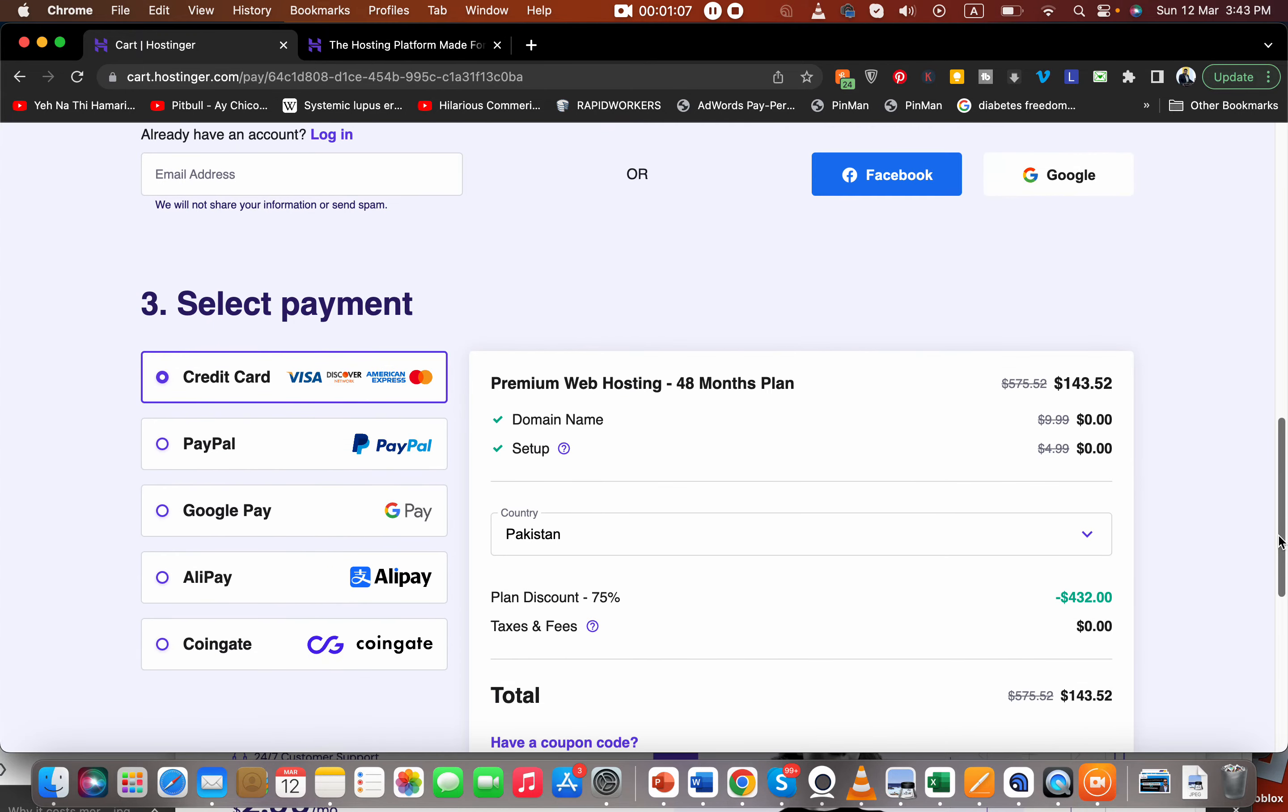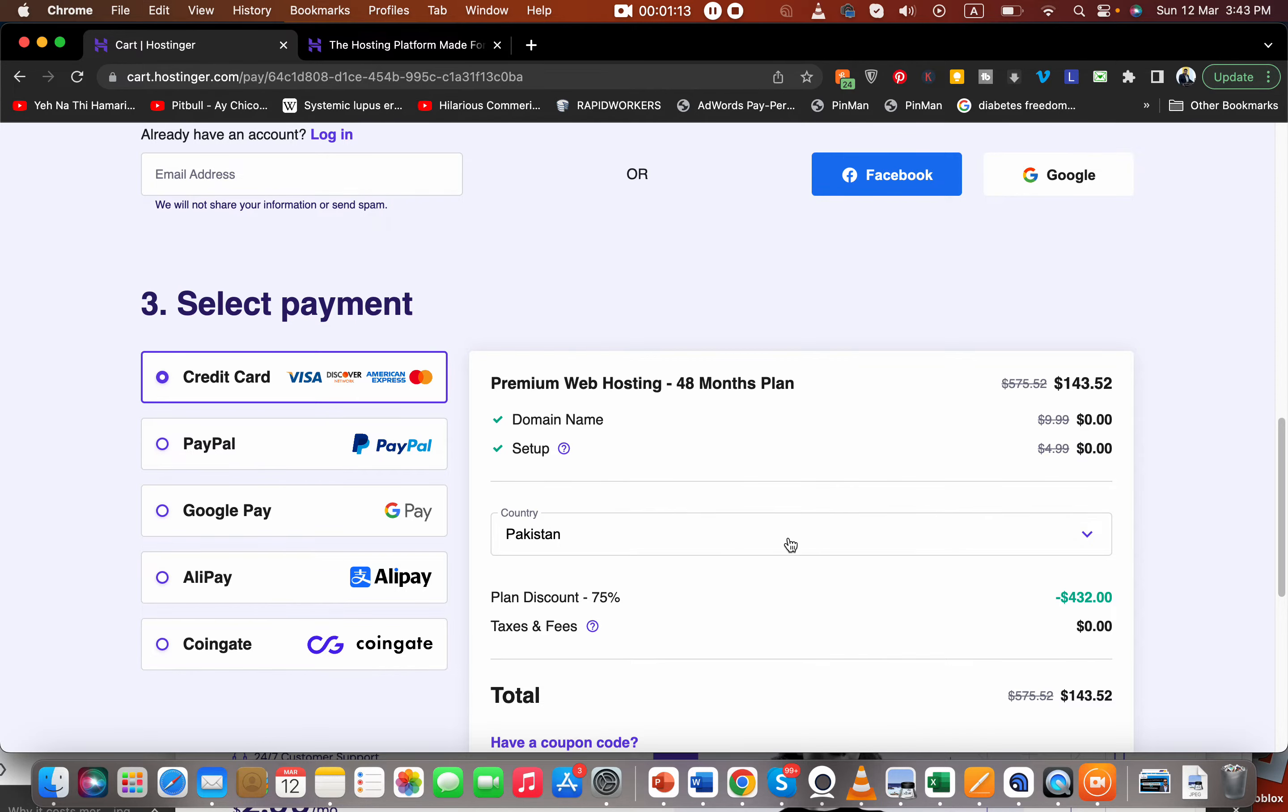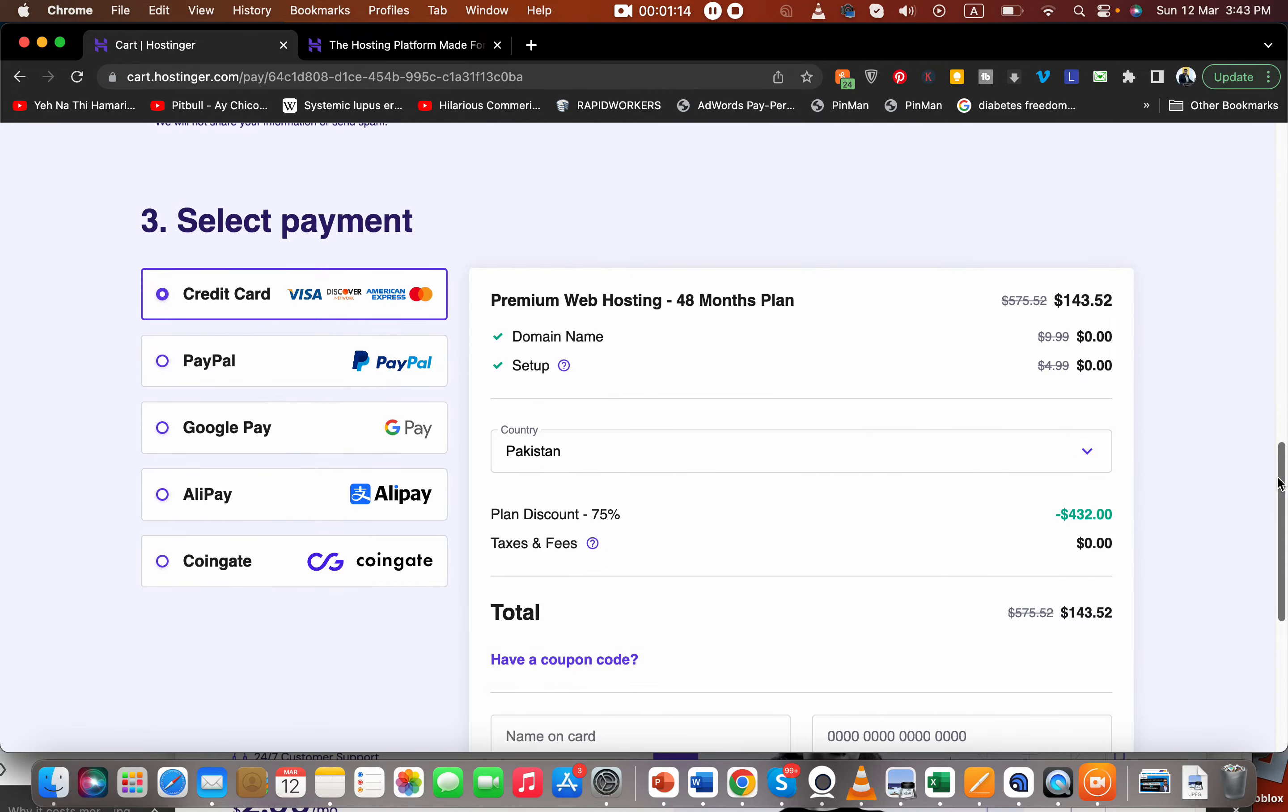You can see that they offer multiple payment method options. You can pay by credit card, PayPal, Google Pay, Alipay, or CoinGate. You can see that a 75% discount is already activated.